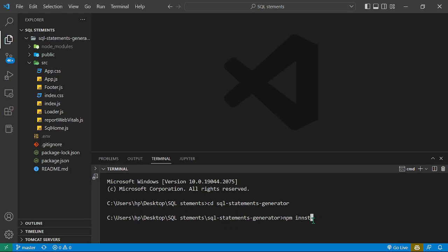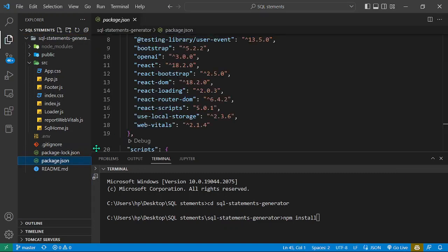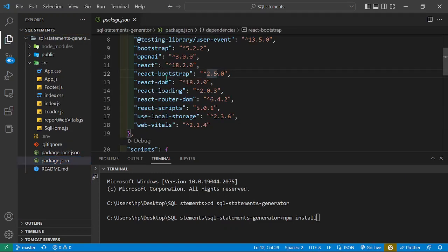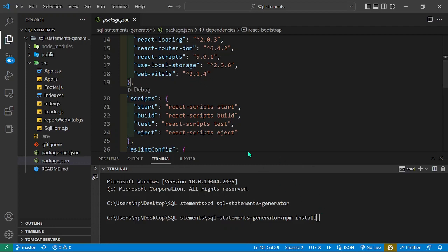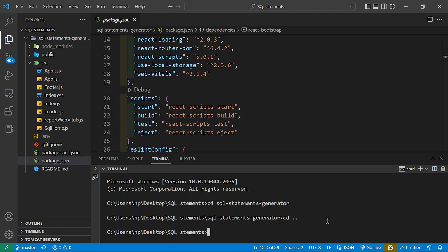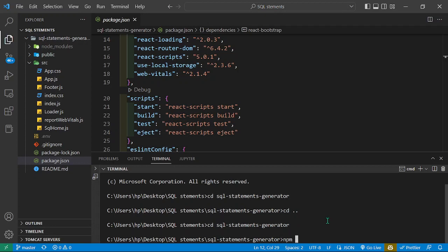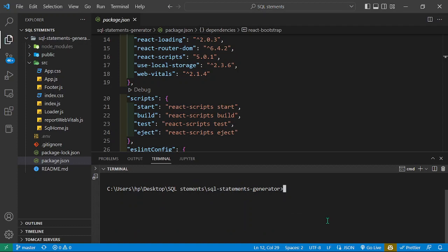After cloning this repository you can run npm install to install all the dependencies. The dependencies include OpenAI, React Bootstrap, React Loading, and React Router DOM. We also use local storage for the light and dark theme. When you open this project, do cd into that project directory, run npm install, and then npm start.